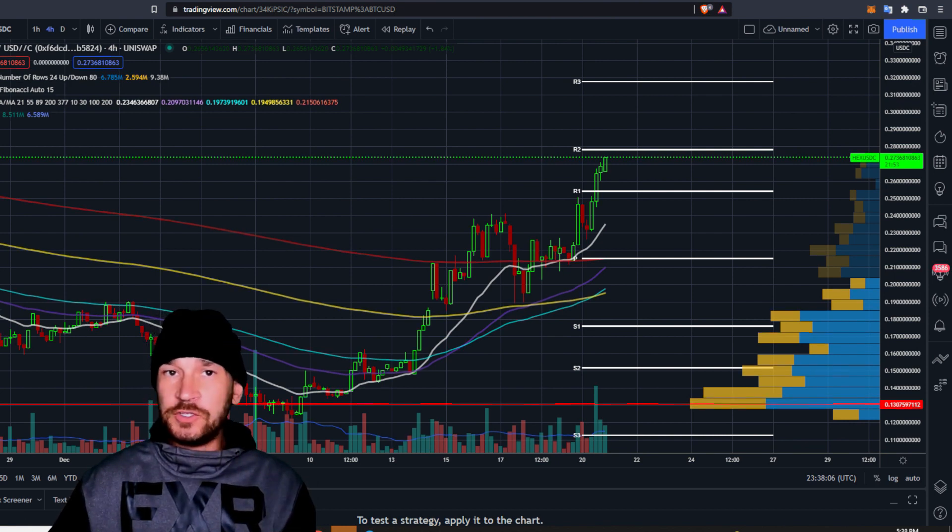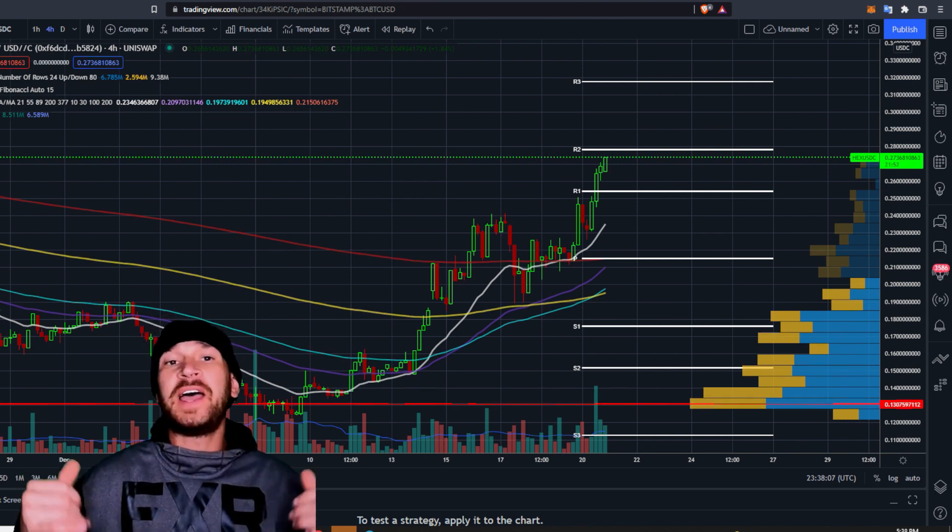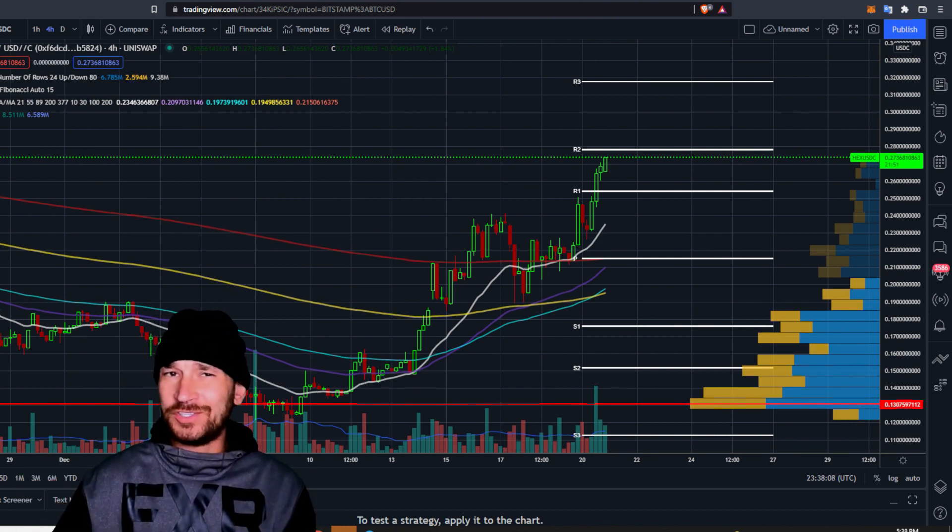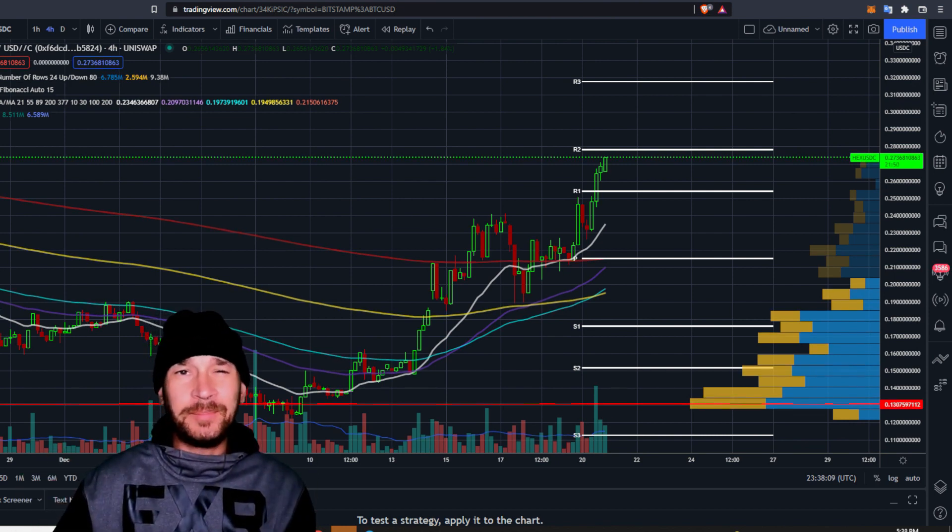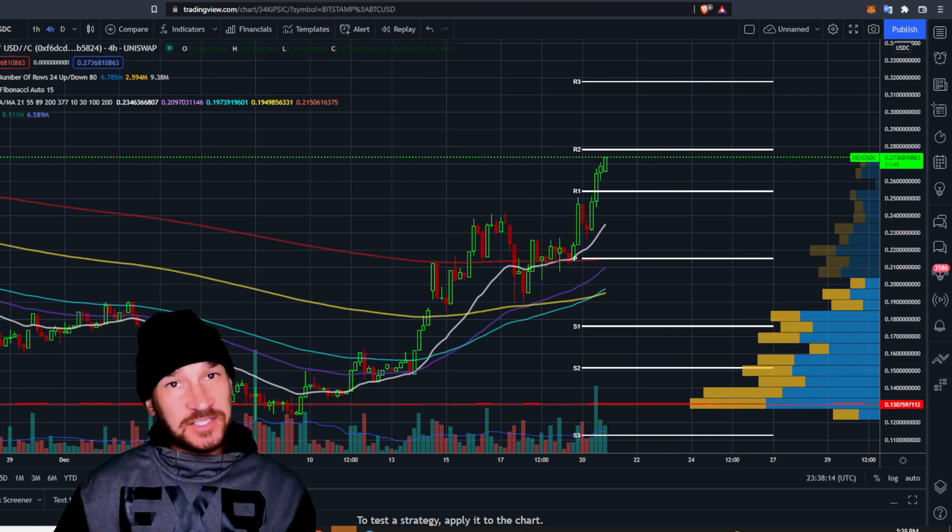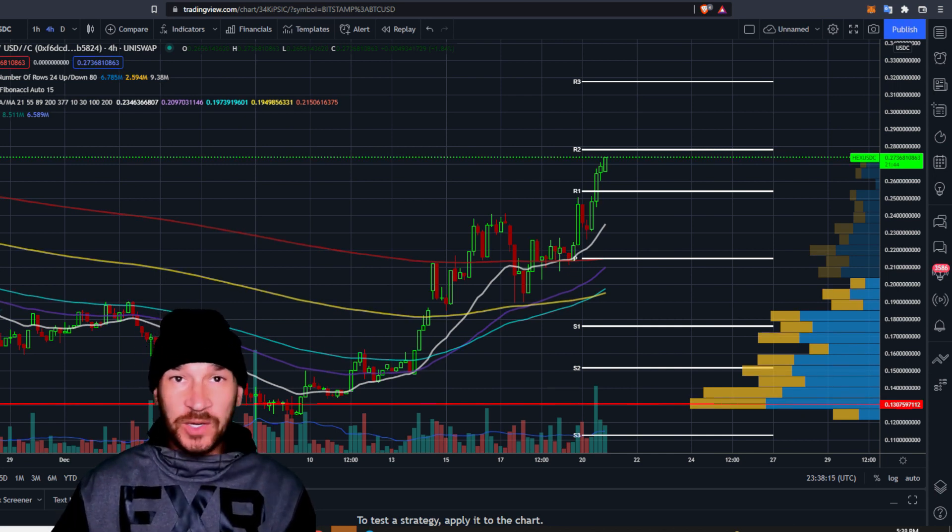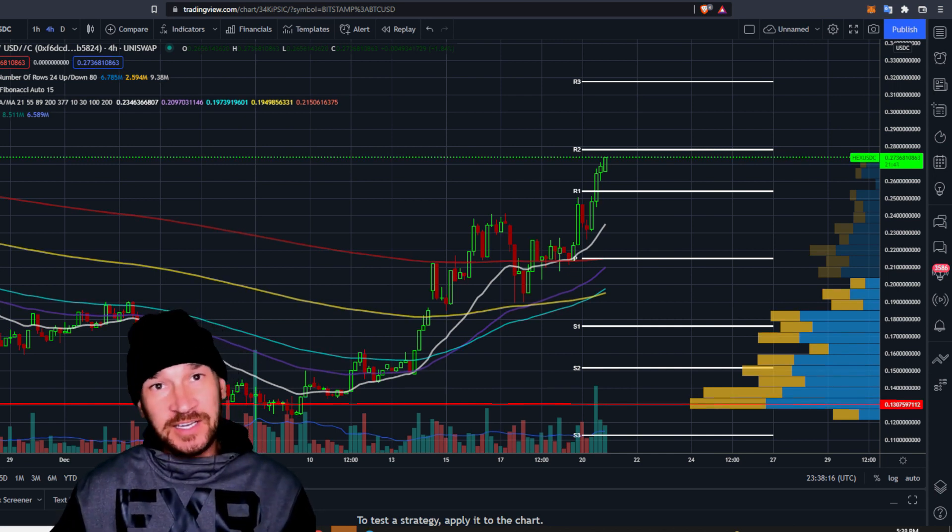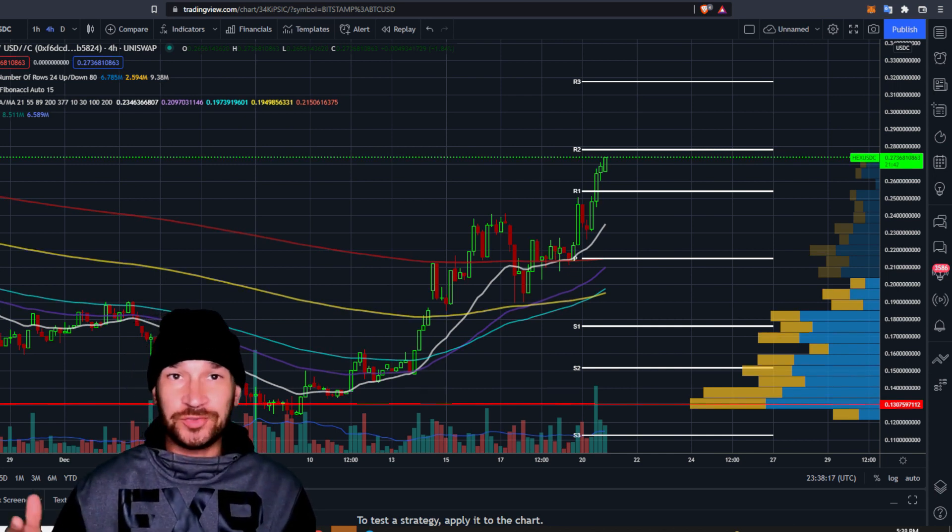Welcome back to Crypto Weekly Review, home of the wolf pack. And man, was Richard Hart right or what? Anyways, Hex is pumping like crazy. Let's not waste any time. Let's jump straight into these charts.